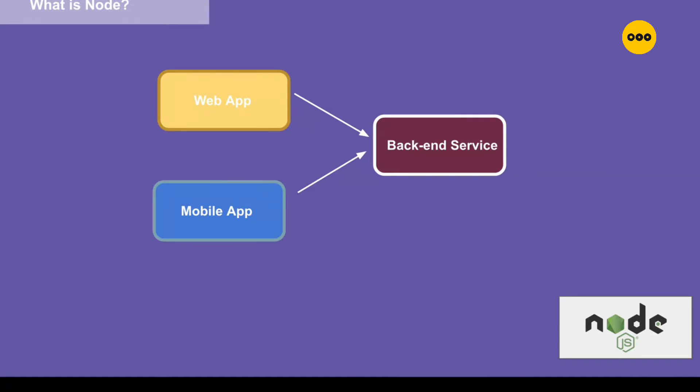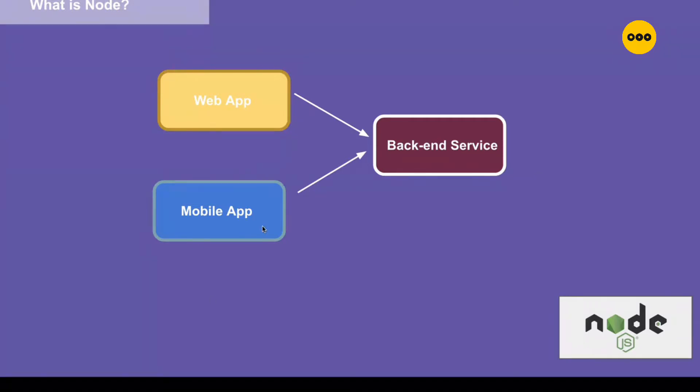We have web apps like what you learned building with Vue - it's a client app on its own, a web app. You can also build mobile apps either using React Native or Swift or any mobile framework. Those apps, the web apps and the mobile apps, they are standalone. I would say they're just a complete app but without any functionality.